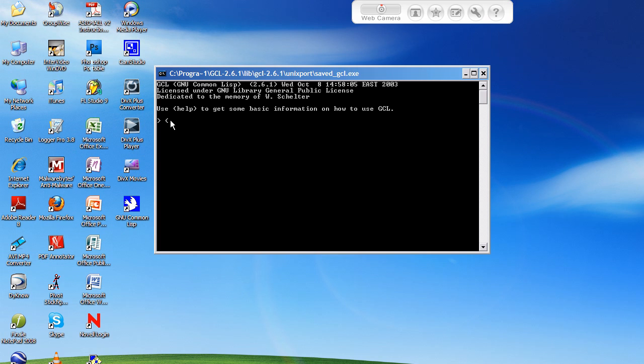So to start out, Lisp, instead of doing something like 1 plus 1, what it's going to do is, you do the plus first, and then you list all the numbers you want to add together afterwards. So I'm gonna add 1, 1, 1. It's gonna give me 3.